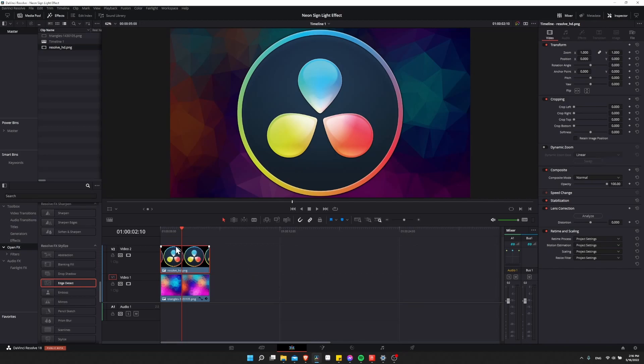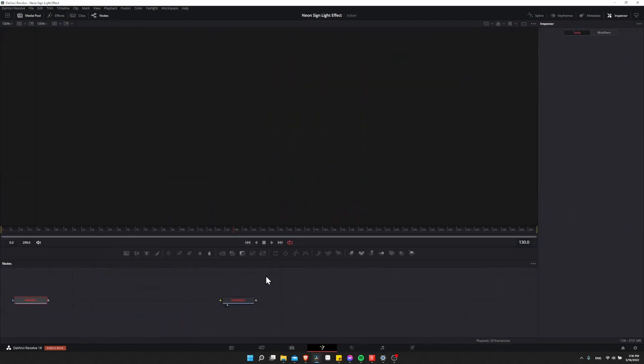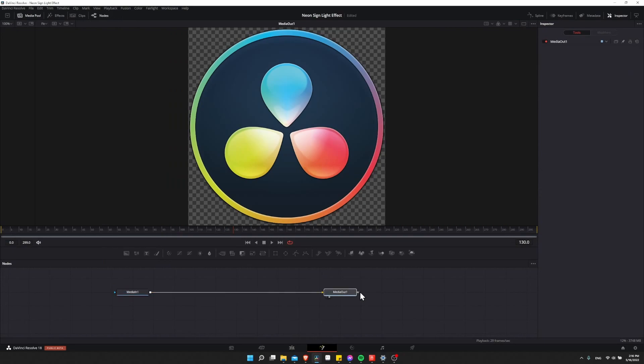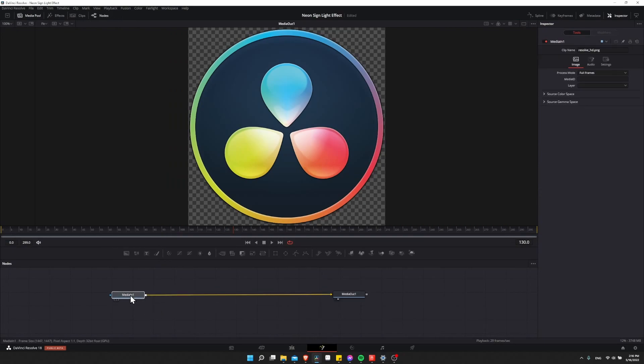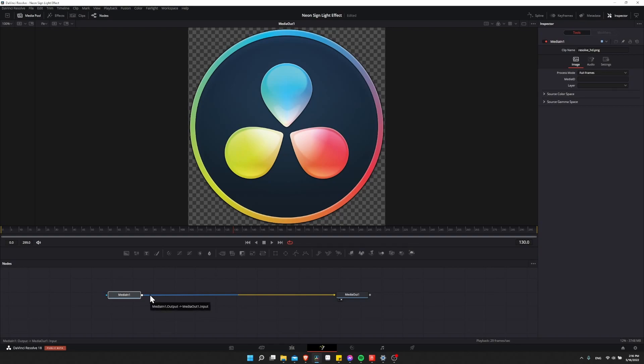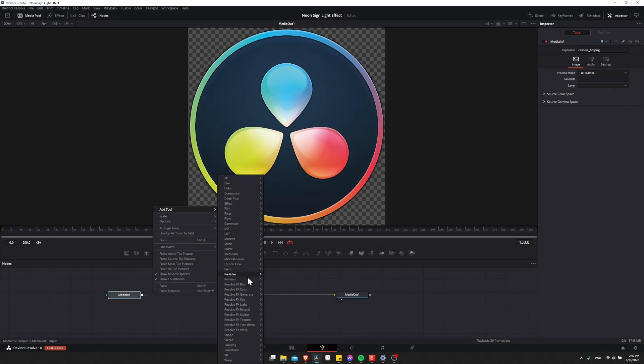So let's select this and go over to the Fusion page. Here you're going to see Media In and Media Out. Media In 1, just think of that as your image import, and then Media Out is your final effect. So in front of Media In 1, select that, and then right-click on the line in front of it. It should turn blue here.